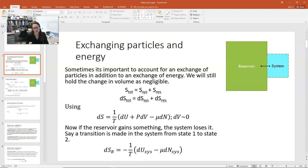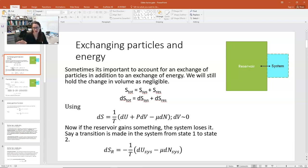If the system and its reservoir go through some process, some change, then that will cause a change in the entropy of those things. So the total entropy of both the system and reservoir can be written as s-total, which is equal to s-sys plus s-res. The total entropy will be the entropy of the system plus its reservoir. If it goes through some change, then we can write ds-total is equal to ds of the system plus ds of the reservoir.